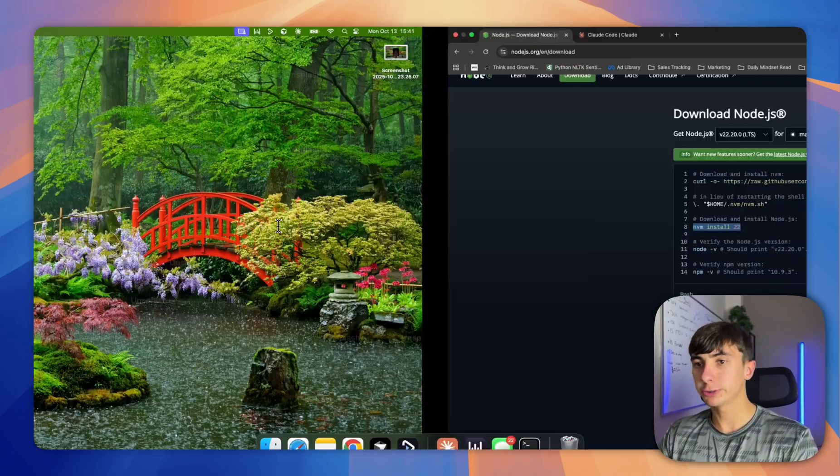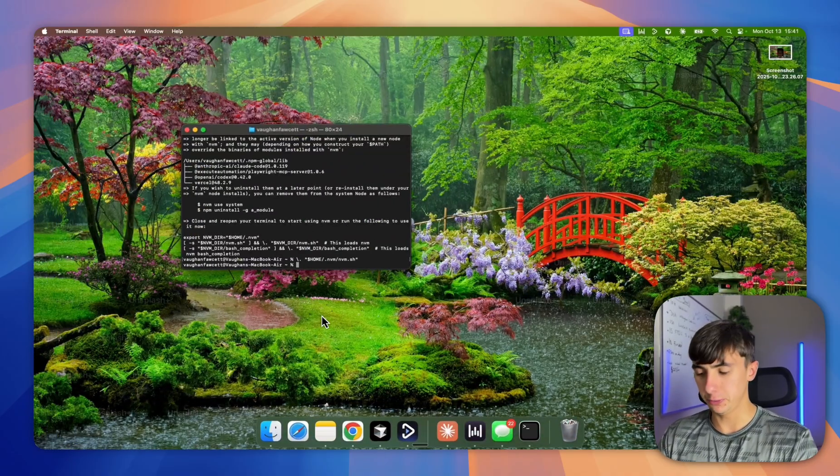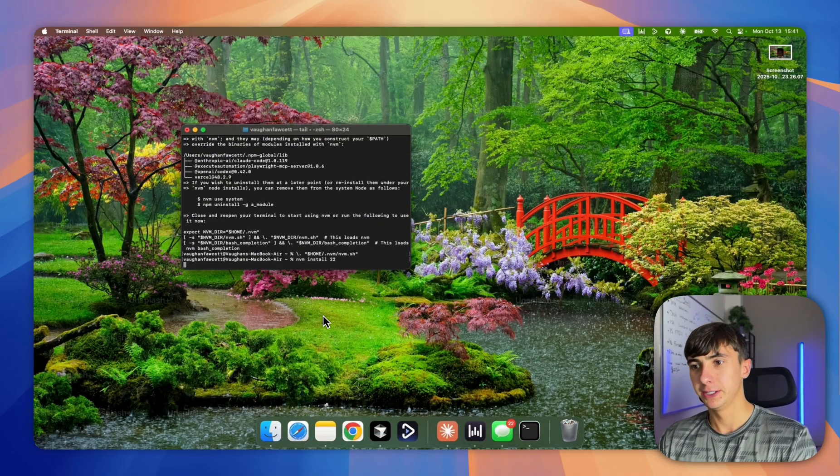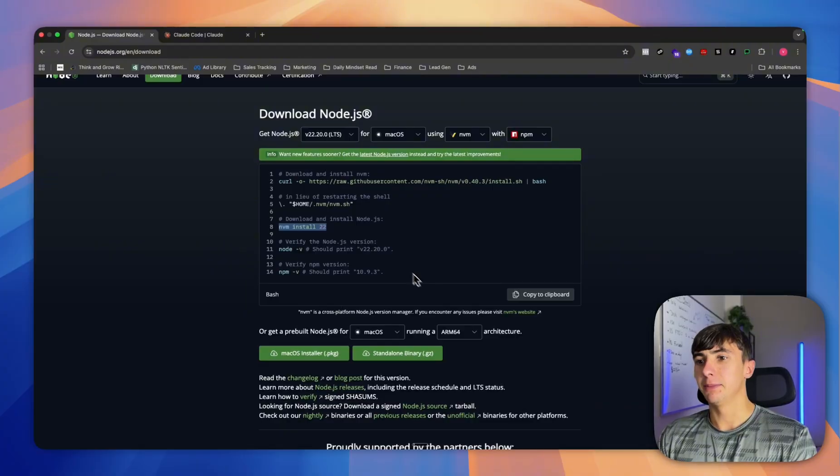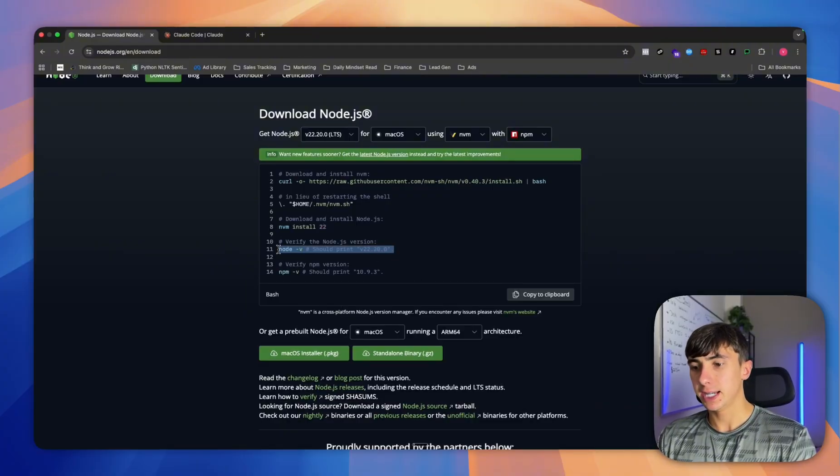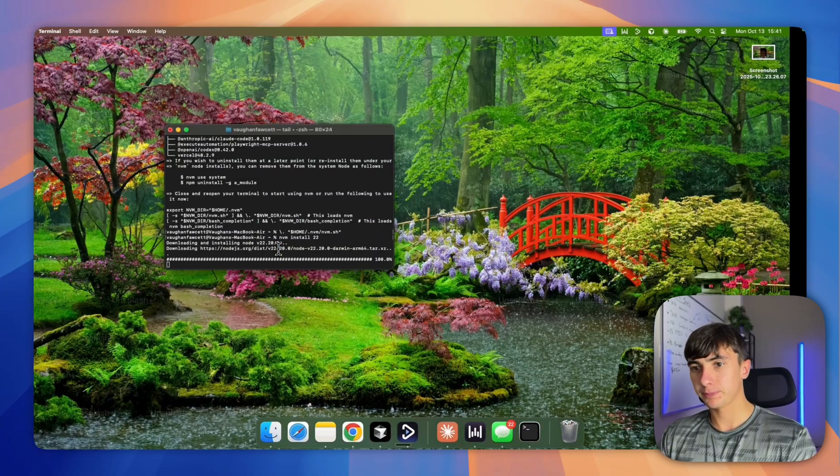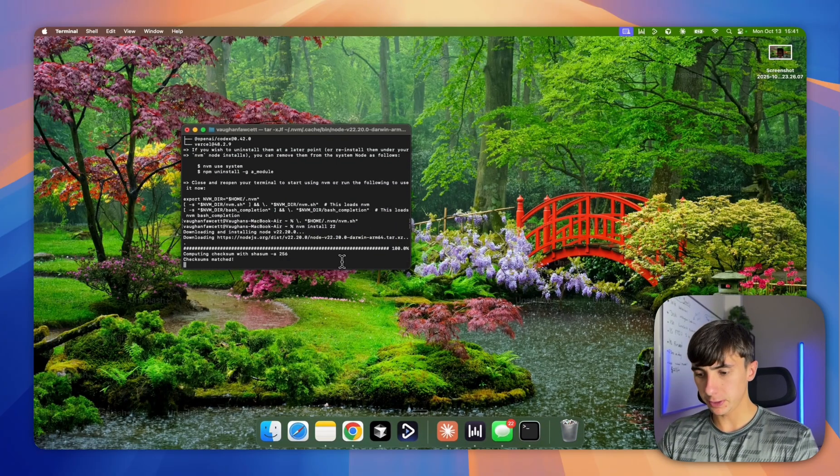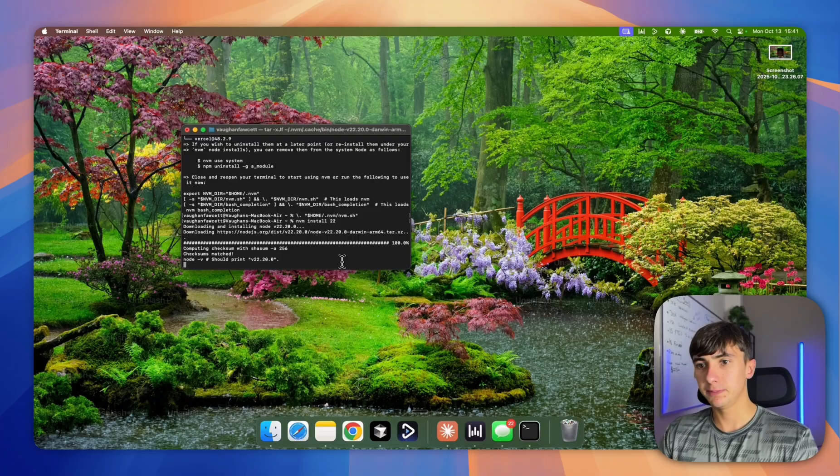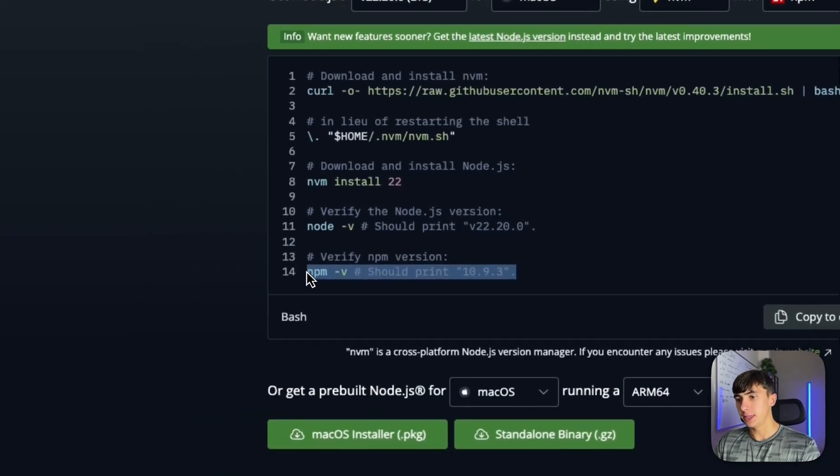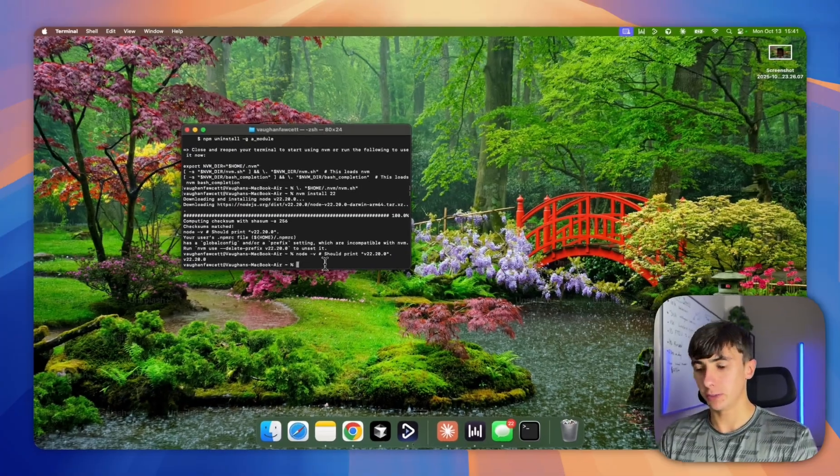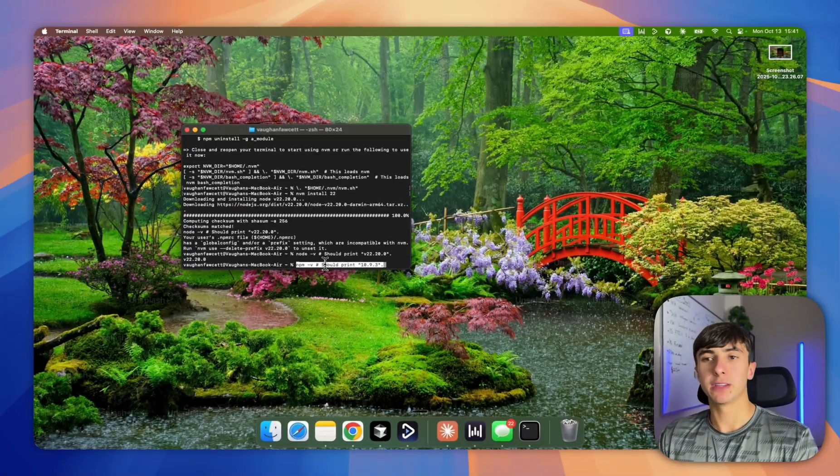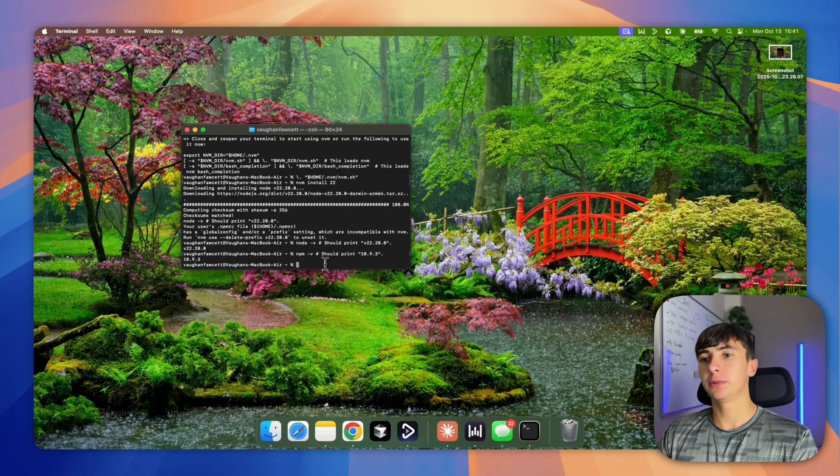I already have this installed, so it's redownloaded, and then we're just going to go with the last one, and then that is all set up and ready to go. Now we can get to the fun part.